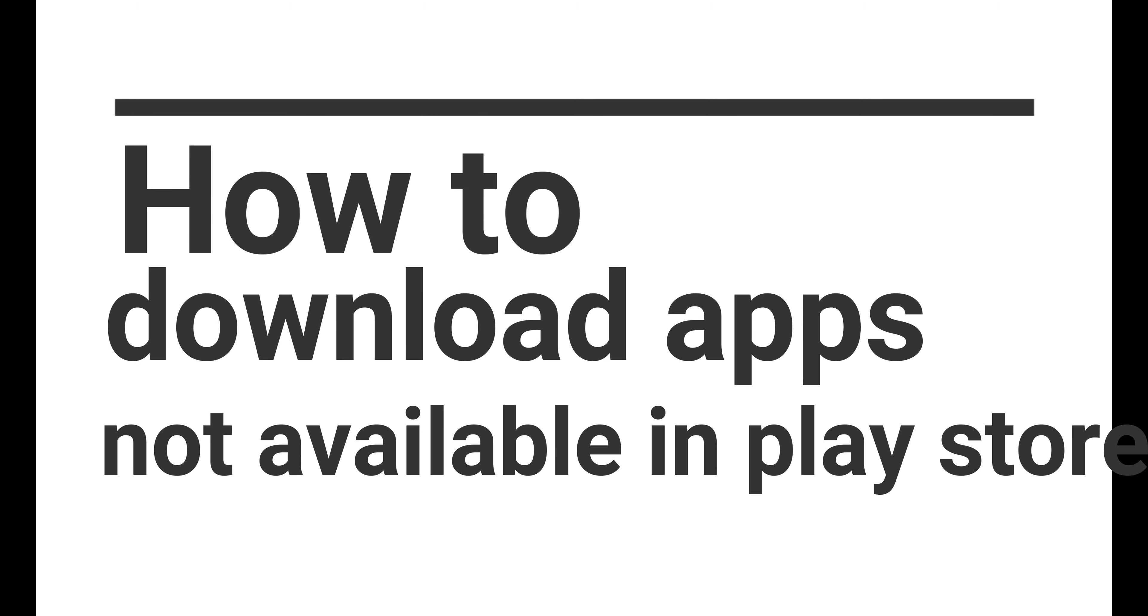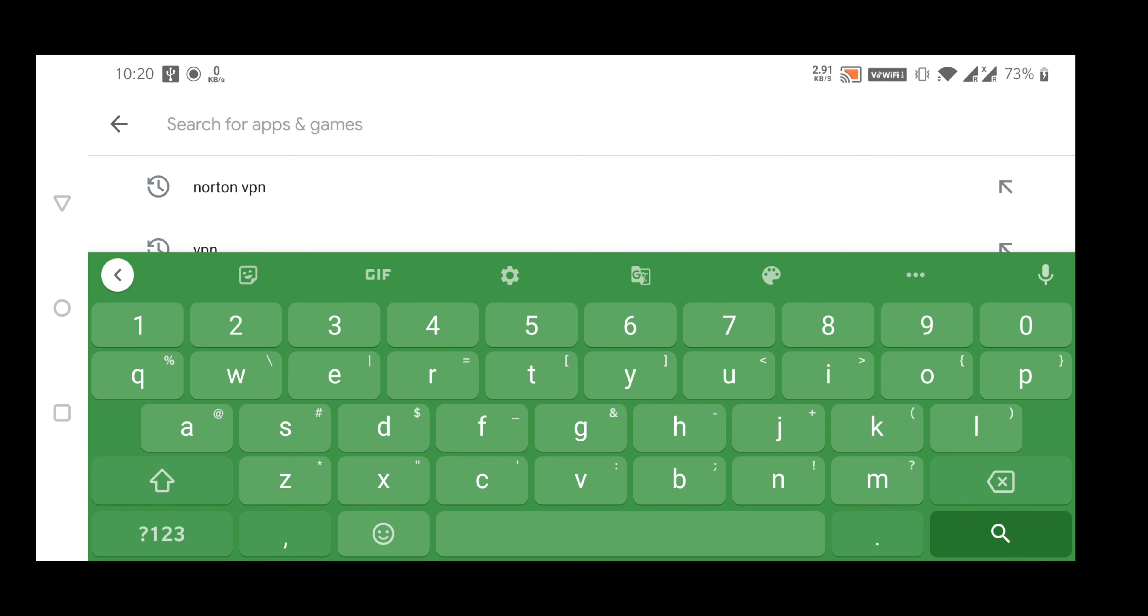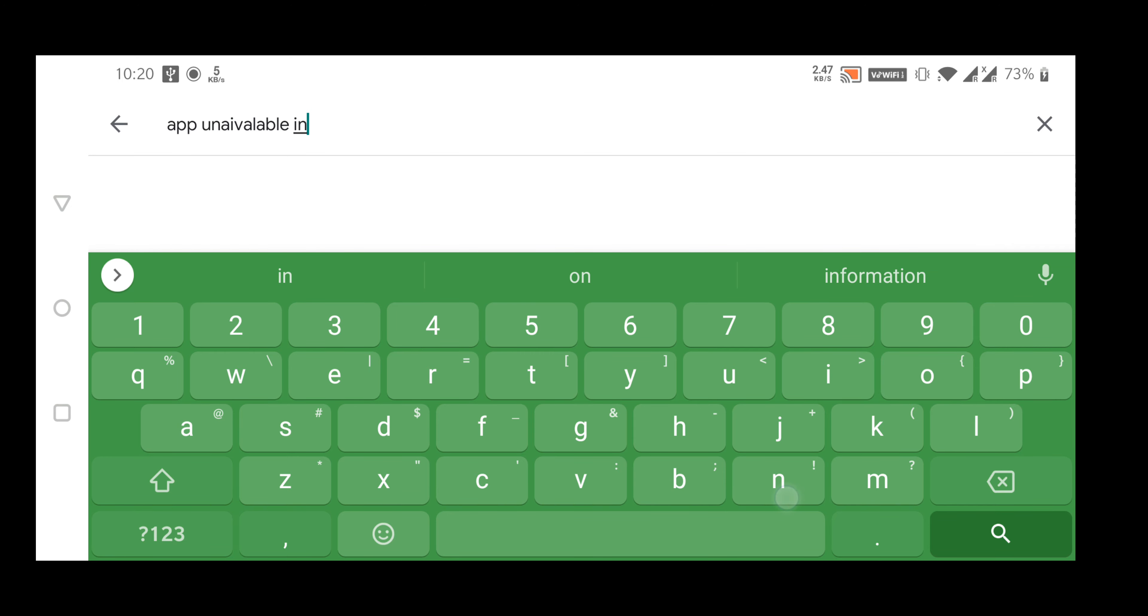Hey what's up guys, welcome back to my channel. In this video I will show you how you can download apps from Google Play Store which are not available in your country.